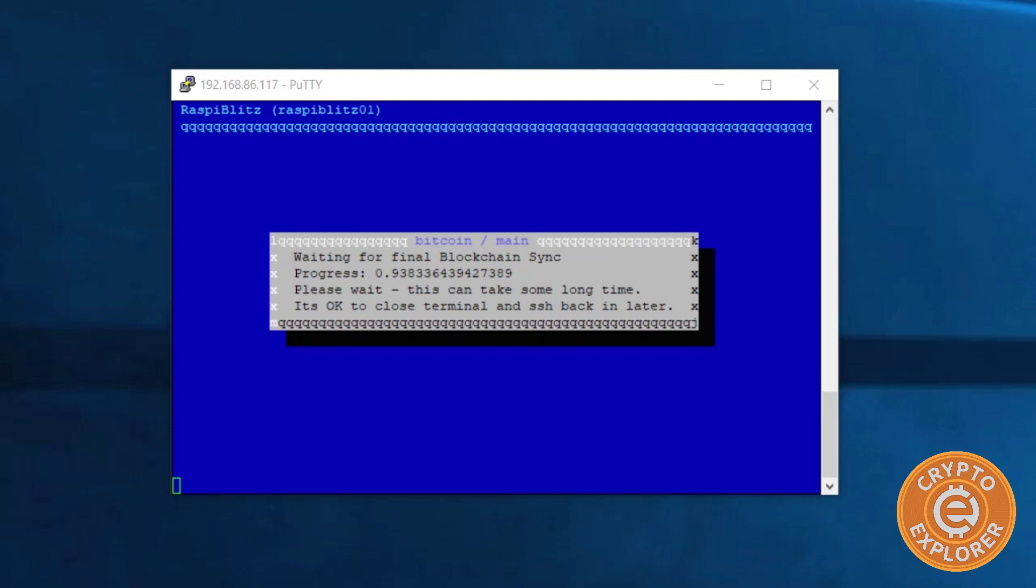This will probably take a long time given the size of the Bitcoin blockchain. So I'm gonna let this run and SSH in later to check up on it. I think I'll stop it here because this will take some time. So I will see you in the next video, thank you for watching.